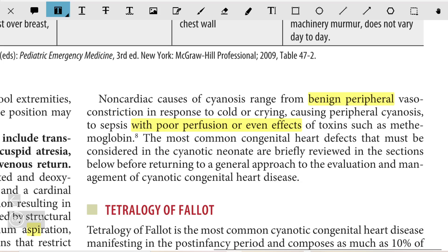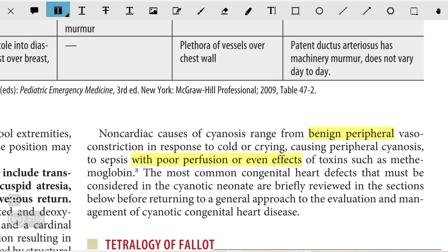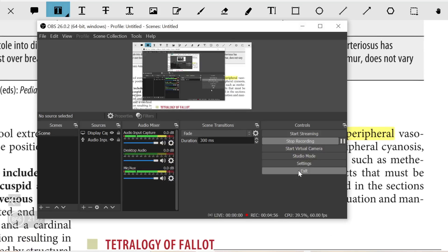The most common heart defects that must be considered in cyanotic neonates have been briefly reviewed. Thank you very much for watching the video; please subscribe to the channel.